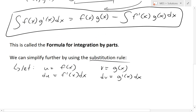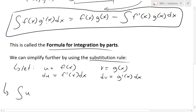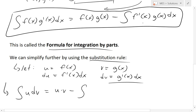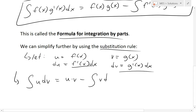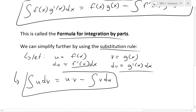Plugging these in: f(x)·g'(x) dx is u·dv, and f(x)·g(x) is u·v. Then we subtract the integral of g(x)·f'(x) dx, which is v·du. So the simplified formula for integration by parts is: the integral of u dv equals u·v minus the integral of v du.